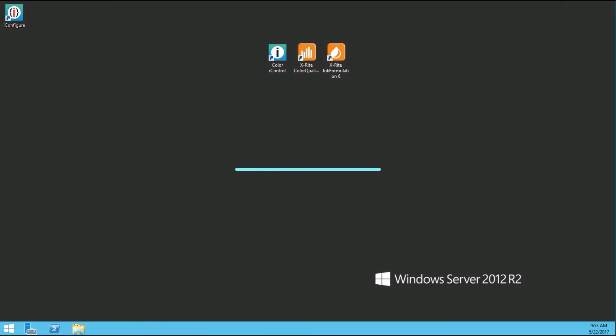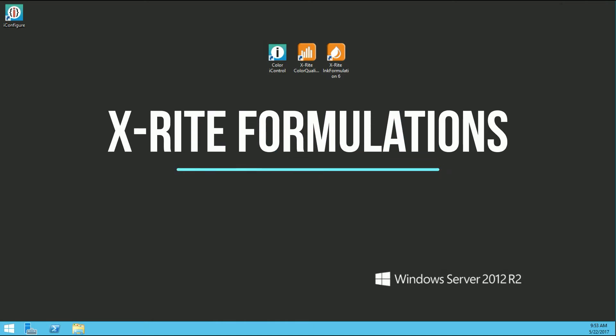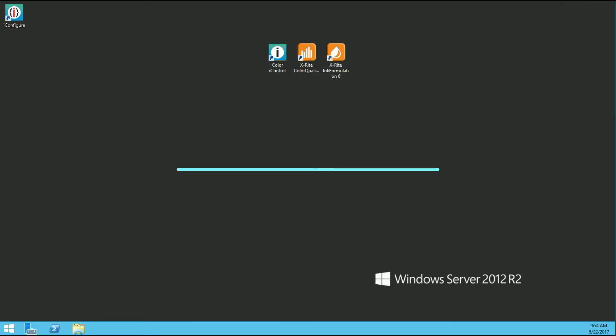Hello, my name is Craig Tinarello with Interactive Inks and Coatings. Thank you for tuning in to the first of what will be a five short video series on basic formulating within the X-Rite Ink Formulation 6 software. In this video, we will be utilizing a custom-built Interactive Inks assortment to generate and correct our first formula in an otherwise blank database, essentially replicating how a user of the software would likely begin.